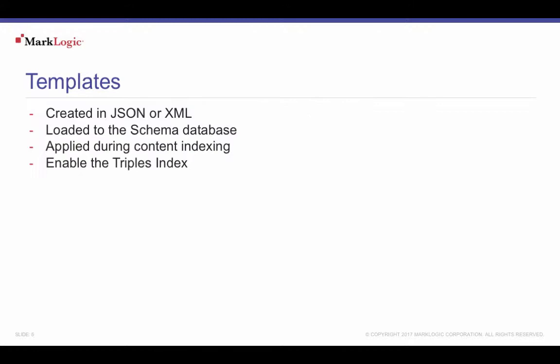TDE templates are documents created in JSON or XML. A SQL template includes a view definition created by defining what is a SQL row and defining the SQL columns. You also create a schema name and a view name.